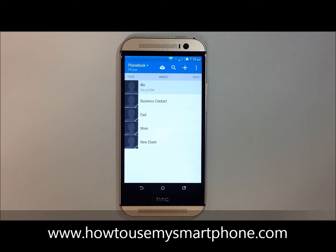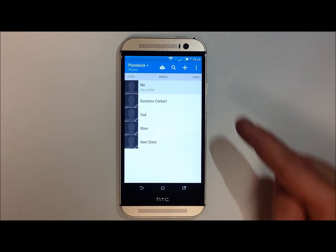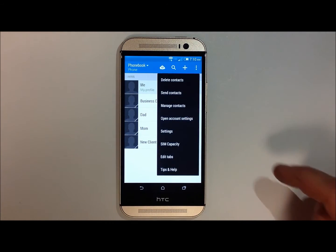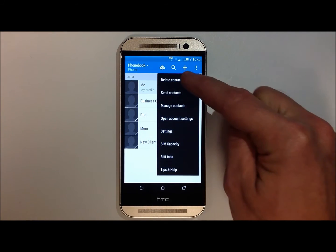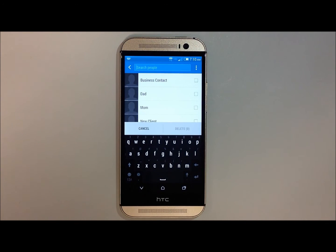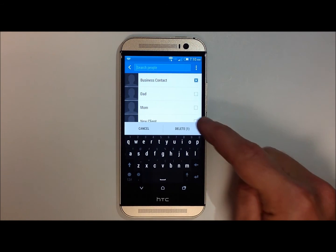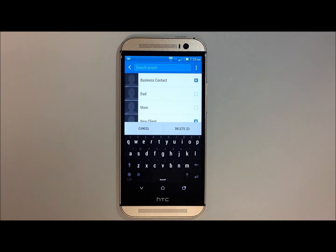This will take you to your contact list. In order to delete multiple contacts, touch on the three dots on the top right hand side of your screen, and then select delete contacts. This will then bring up check mark boxes next to your contacts. Go ahead and check mark the names of the contacts that you wish to delete.